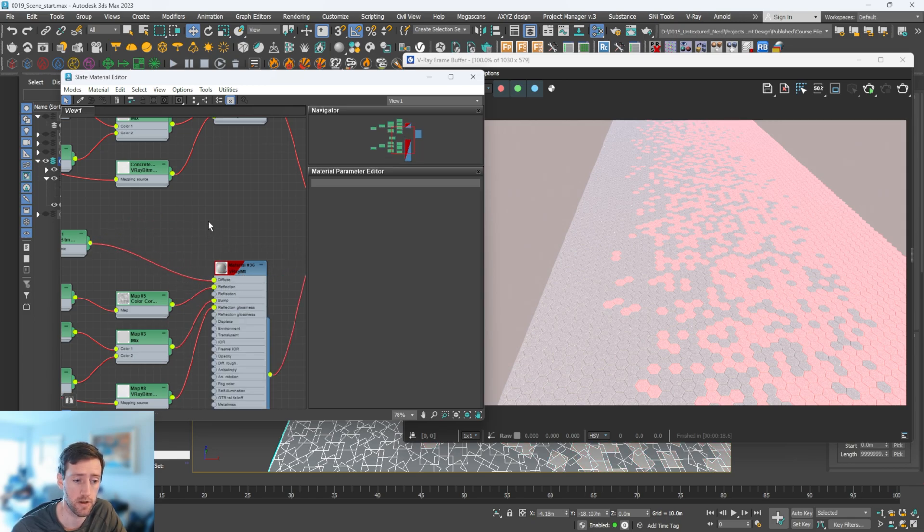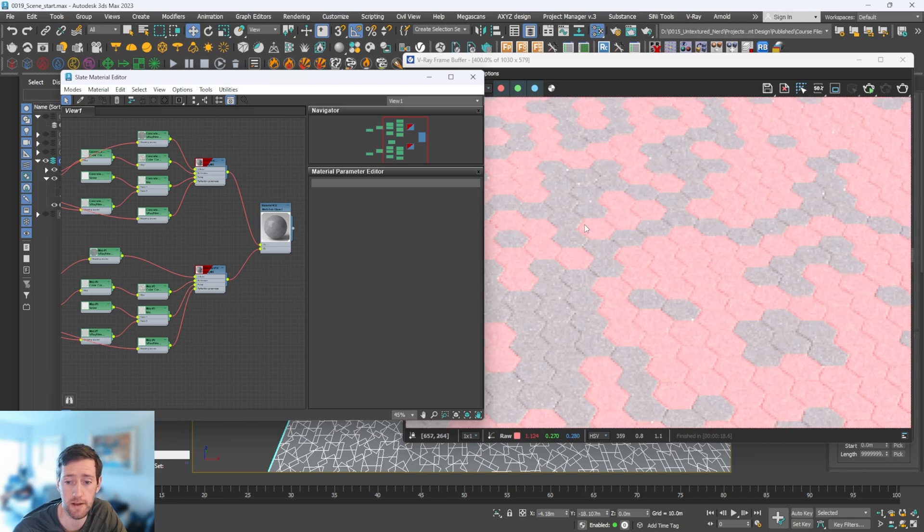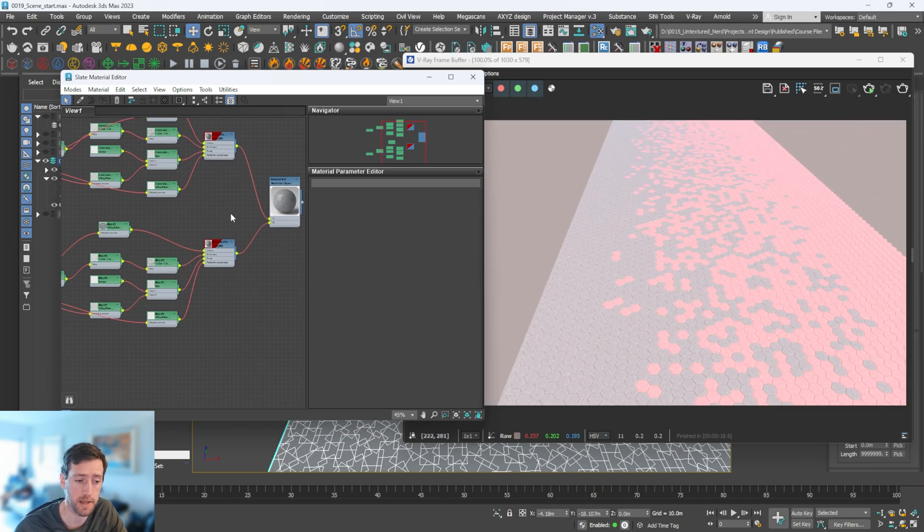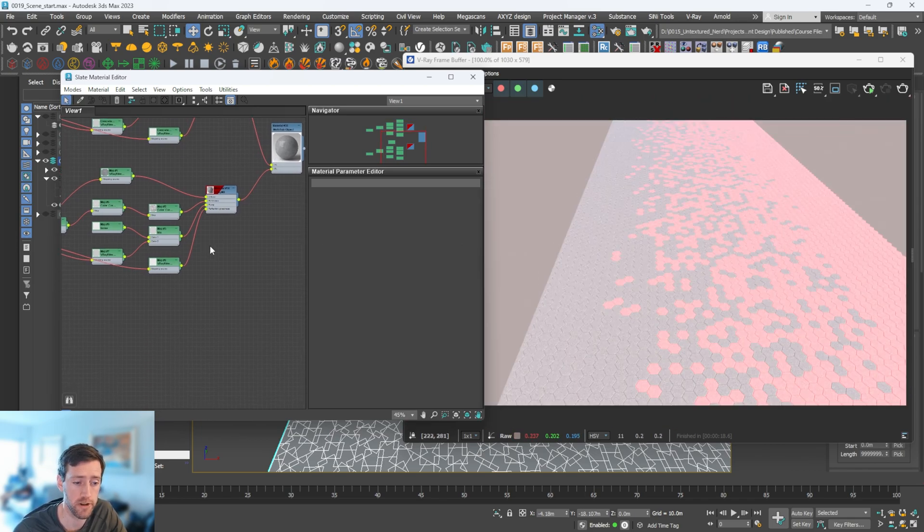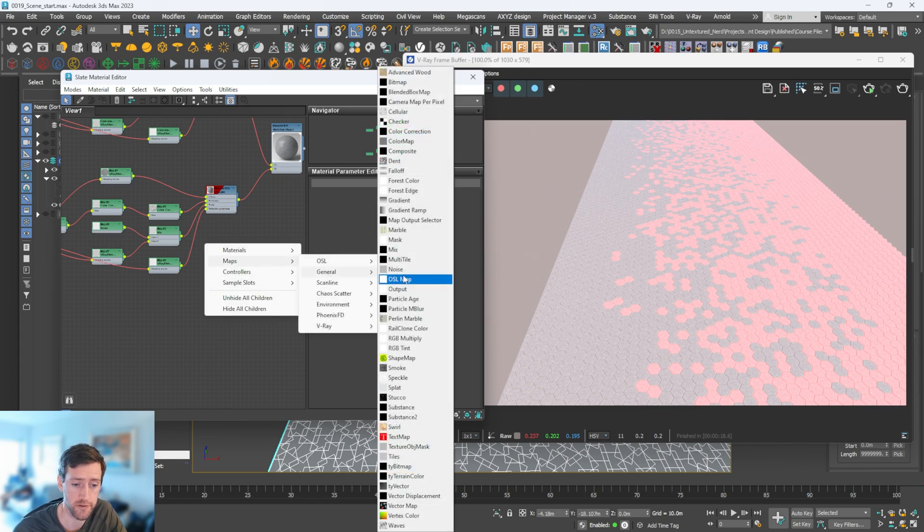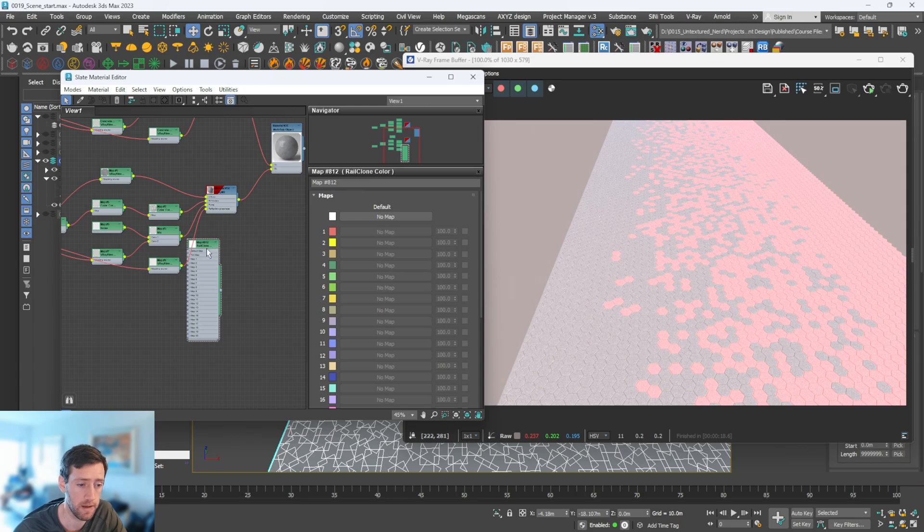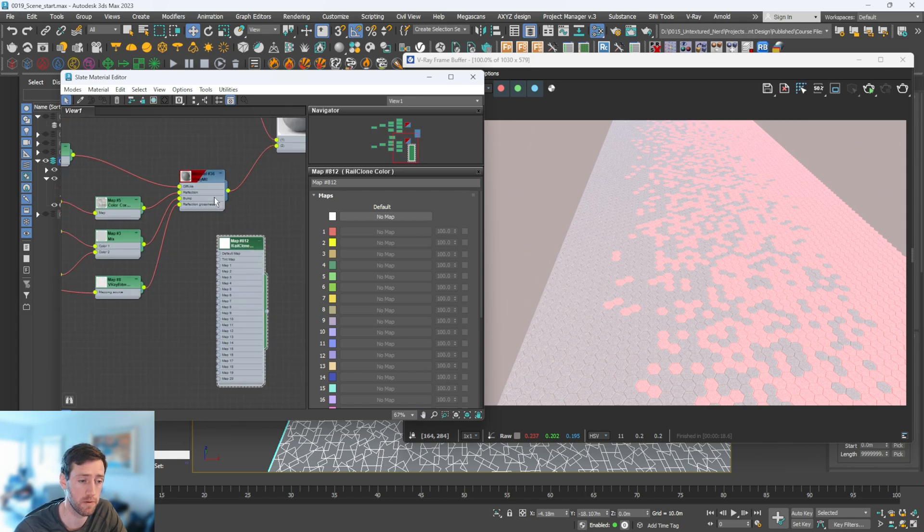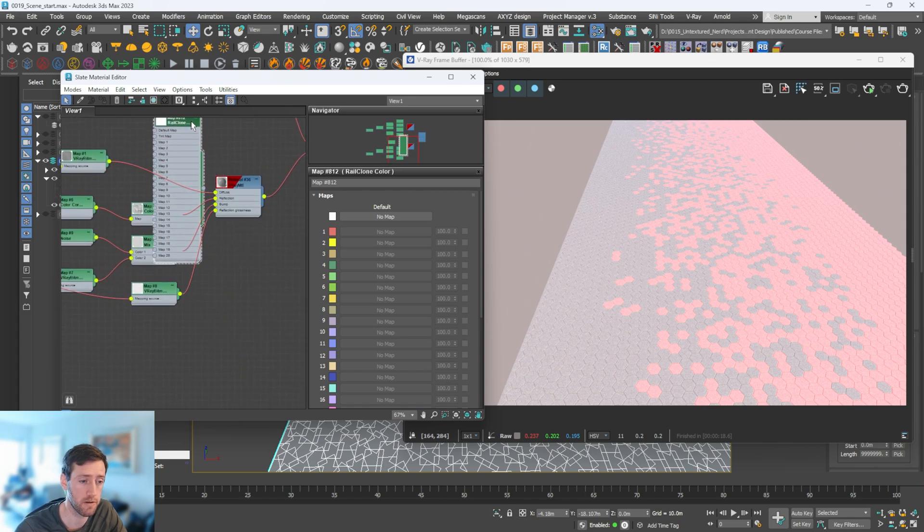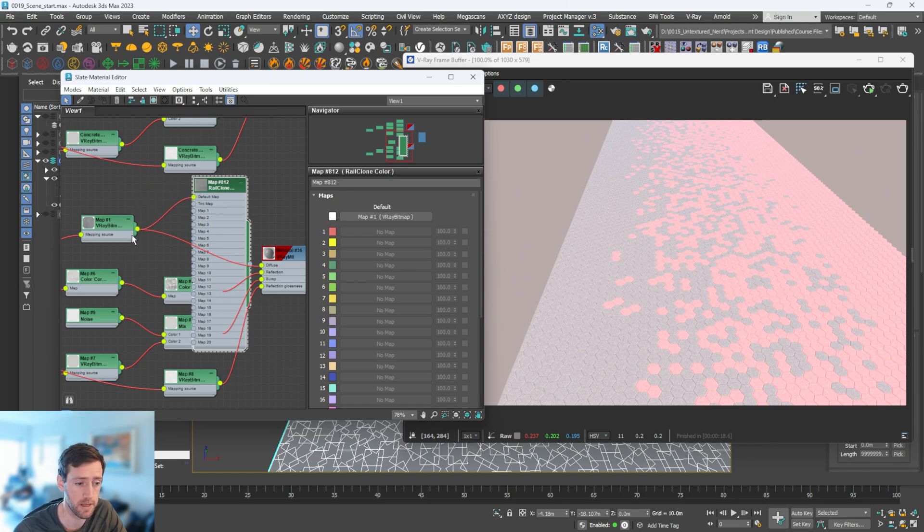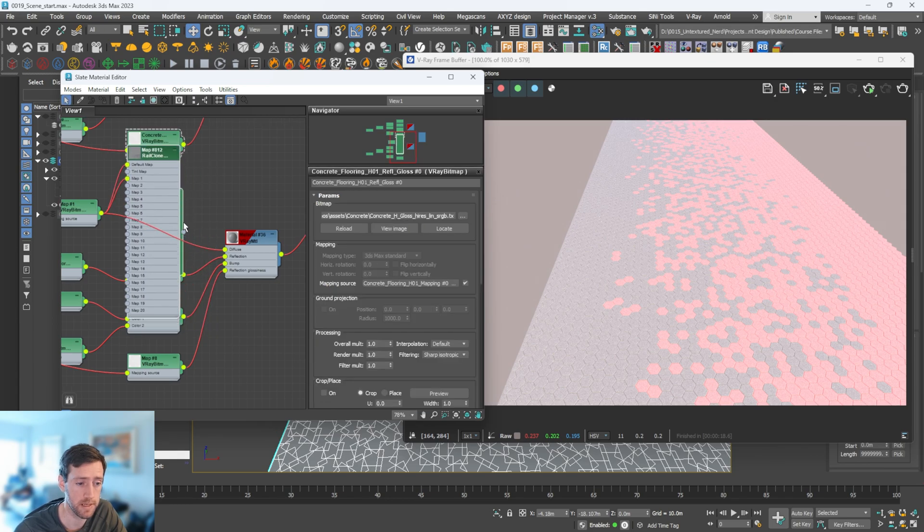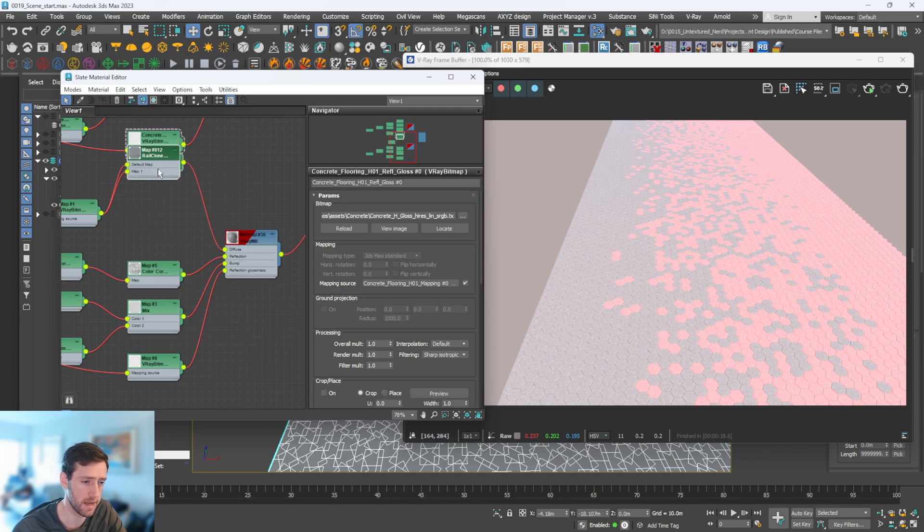If I was to render this, we're just going to have the exact same material, so we don't want that. Luckily Rail Clone comes with a great map. If I go to maps, general, and go to Rail Clone color, we have this map which can change the color with a gradient color. First of all, I'm going to go over here and plug this map into our default, plug this into our map one, and then plug this into our diffuse.